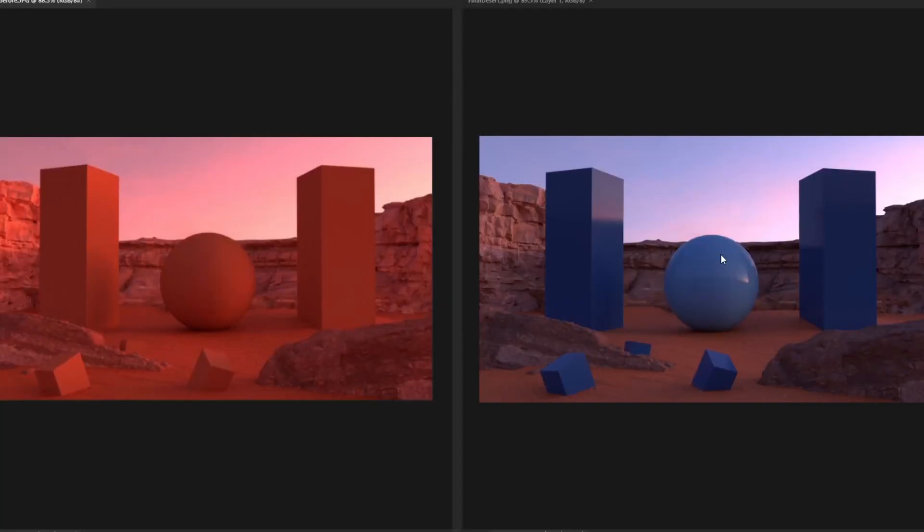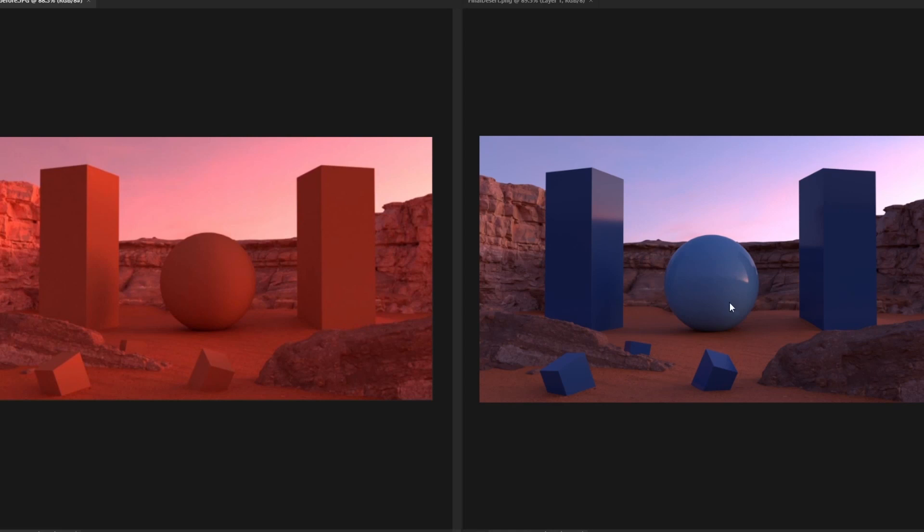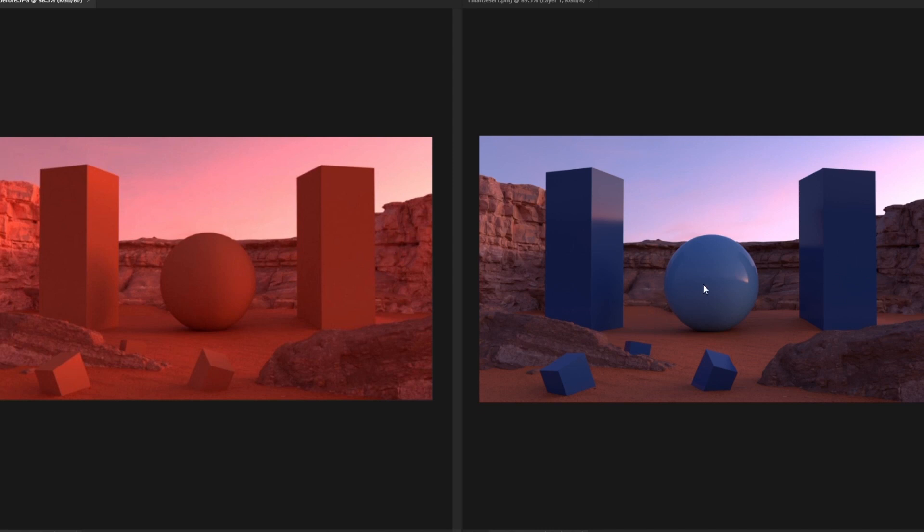I also want to show before and after of where we started with the monochromatic orangeish red tone on the left and then the final image on the right. Right away with adding and introducing these blue tones into the scene and bringing down the overall redness of the image, the colors help with the composition overall.